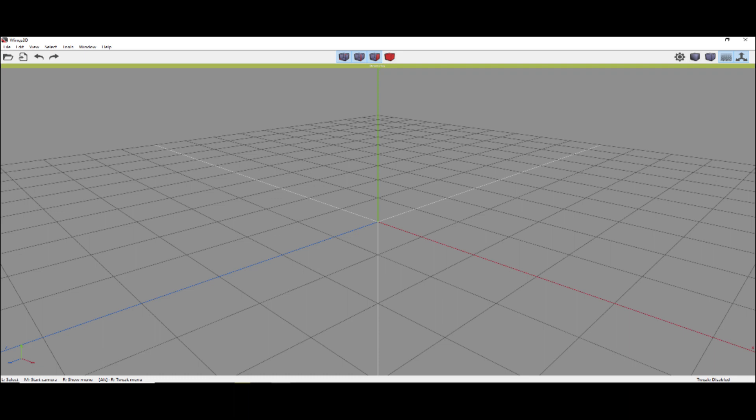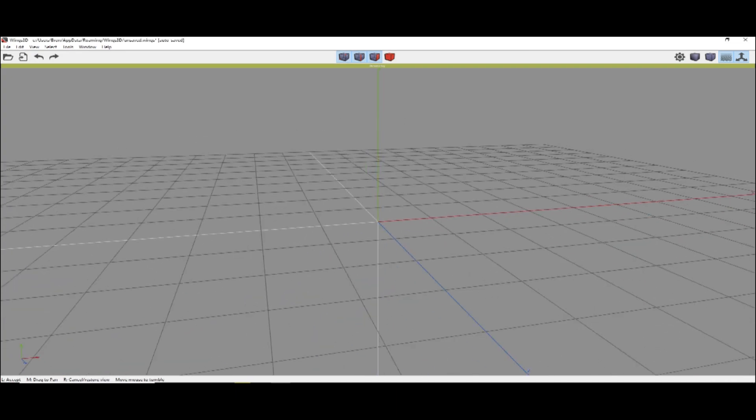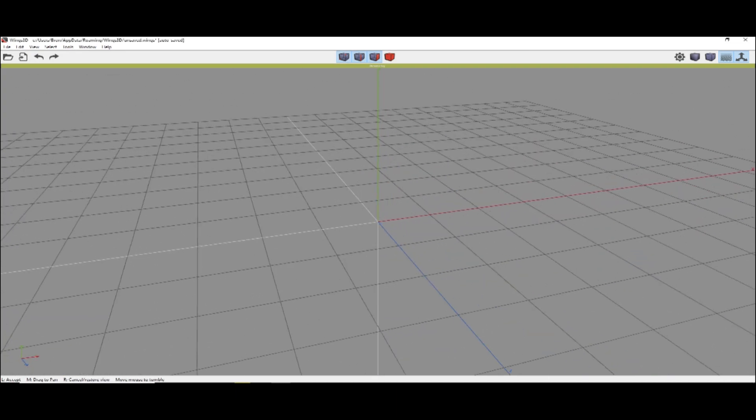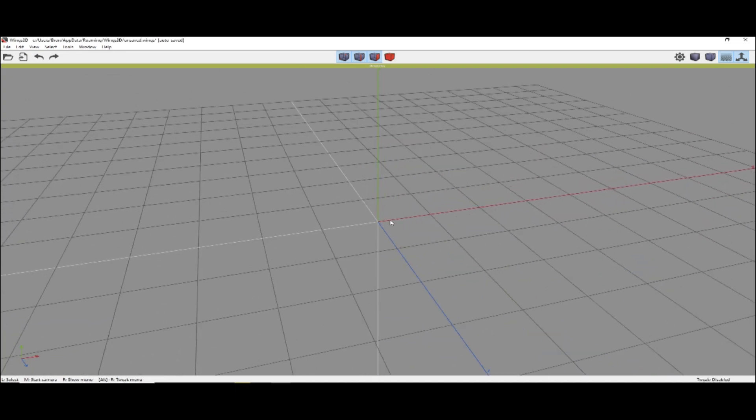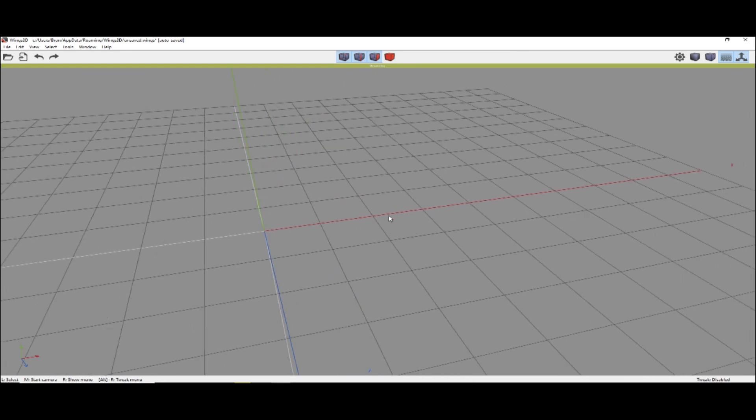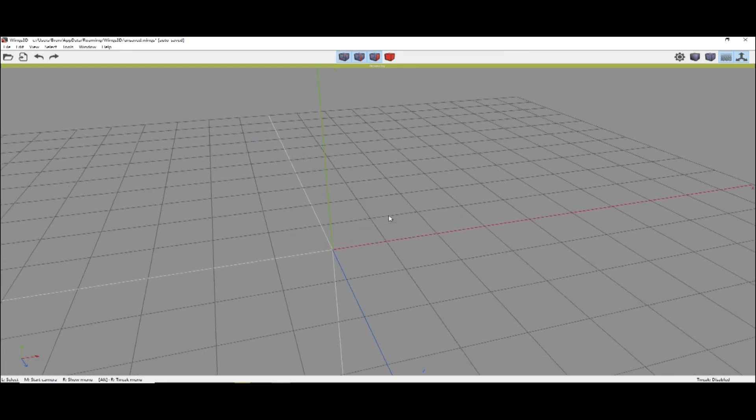Start Wings 3D. Some basics: use middle-click and move the mouse to rotate the camera. Left-click to stop. Arrow keys pan the view. Roll in and out to zoom.